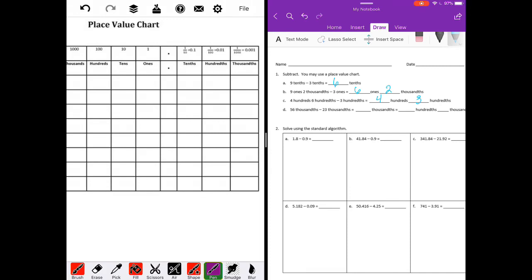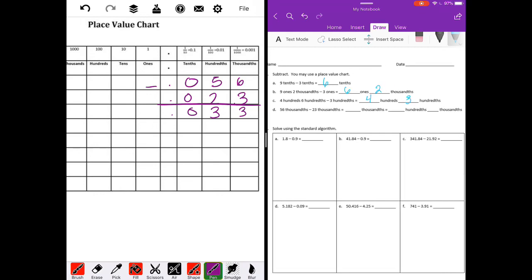Fifty-six thousandths. Remember, if it says six thousandths, the six is in the thousandths place. So it's fifty-six thousandths minus twenty-three thousandths. And subtract. We get six minus three is three, five minus two is three, zero. So we have thirty-three thousandths, which is equal to three hundredths and three thousandths — three in the hundredths place, three in the thousandths place.